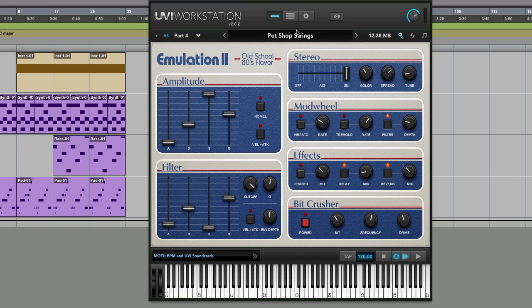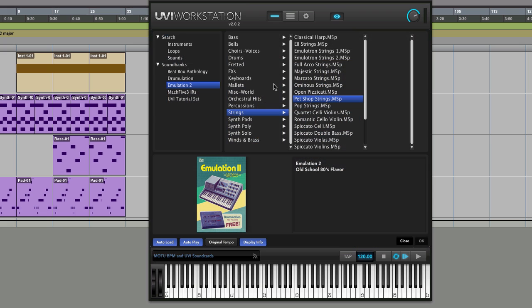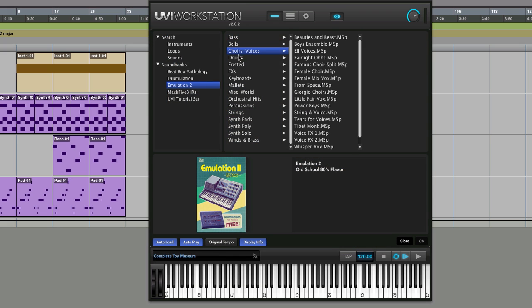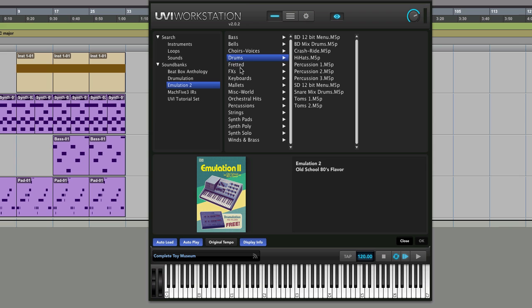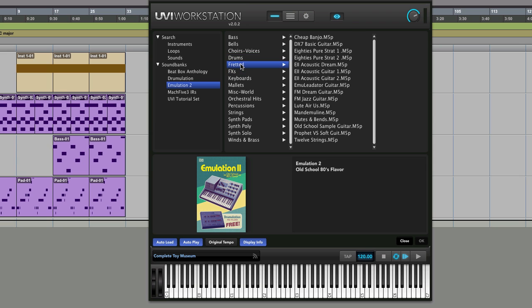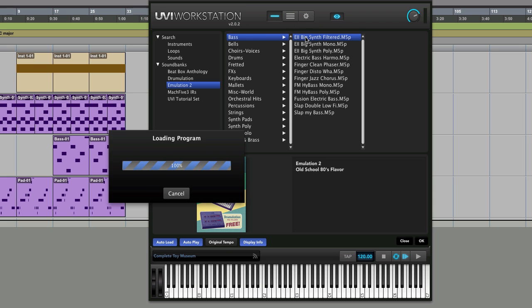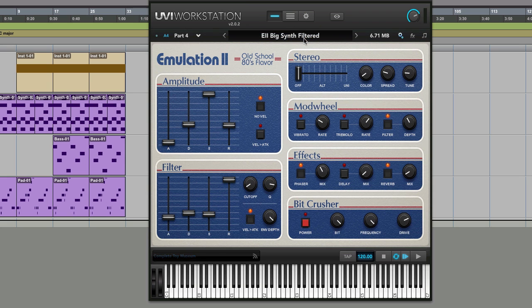If we come out, I'll go into the browser and show you the kind of thing you've got. It's got lots of basses, bells, choirs, drums, fretted instruments. I'll just give you some nods to what's in here. So if I load you in this bass...